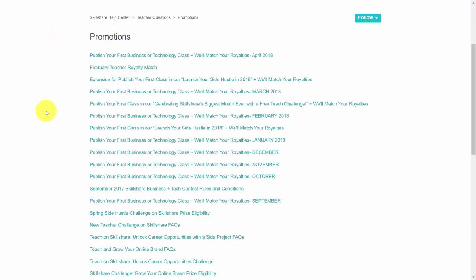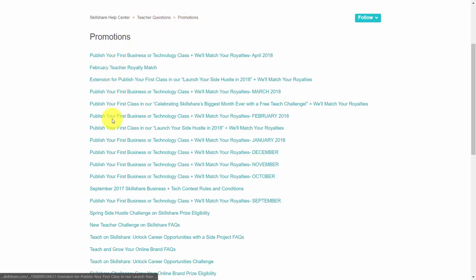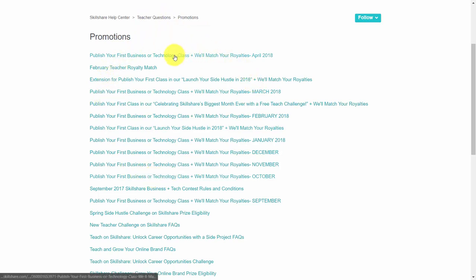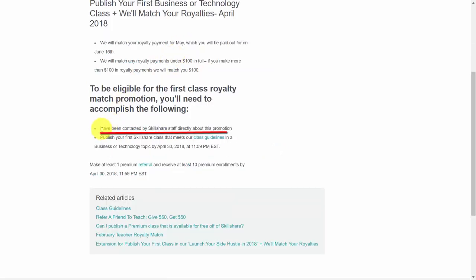Month to month, Skillshare will contact certain instructors and allow them to participate in bonuses where they can earn additional revenue based on specific activities. If you'd like to see what some of those activities have been in the past, go to the promotions area of the teacher questions. One thing you'll notice is that when you click inside of one of these promotional banners, you'll need to have been contacted by Skillshare staff directly about the promotion before you can participate.